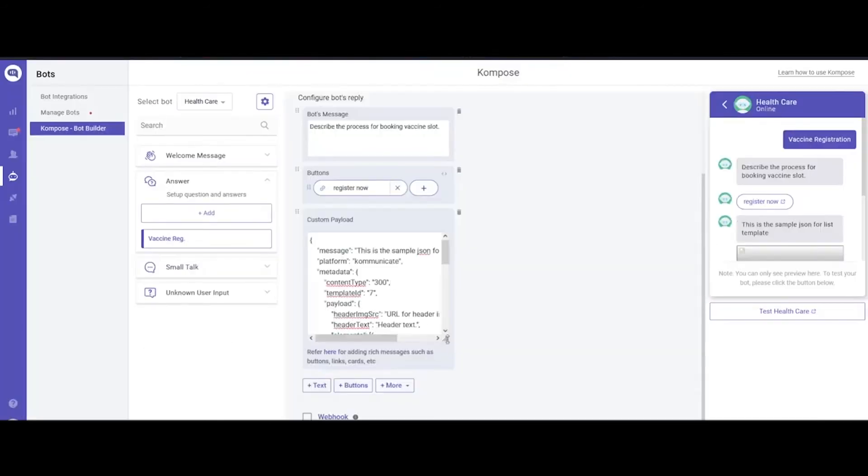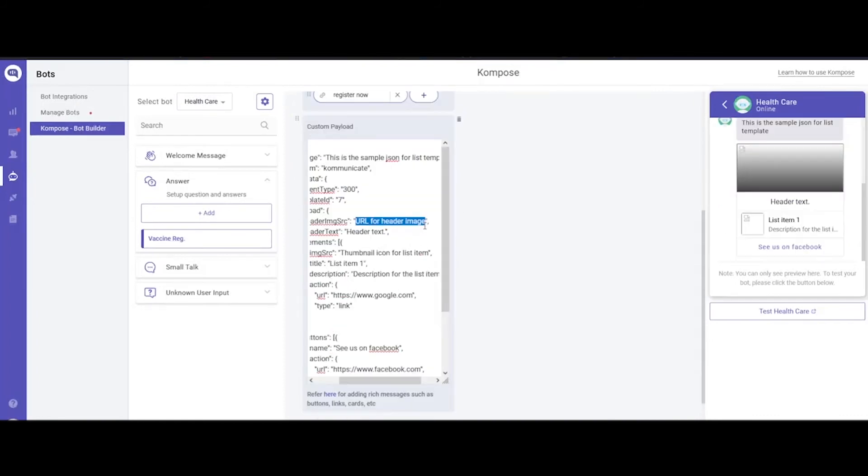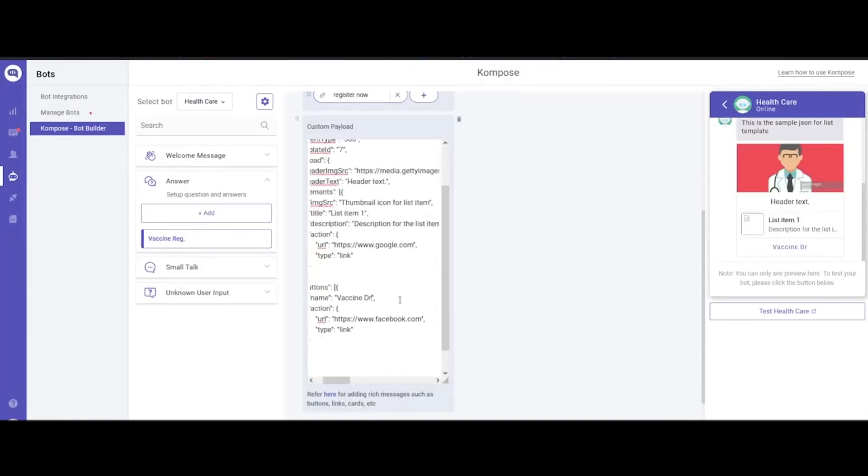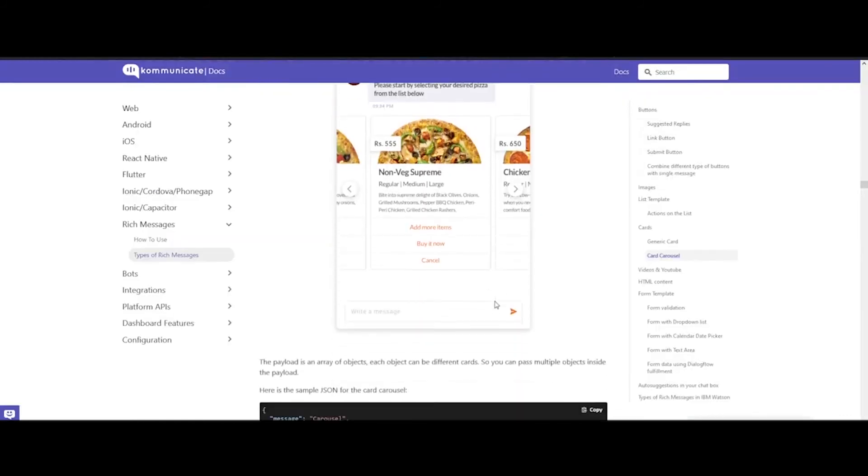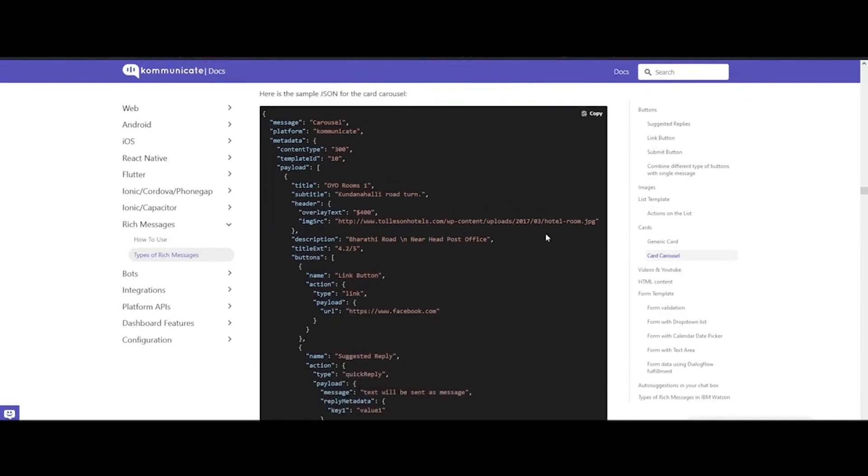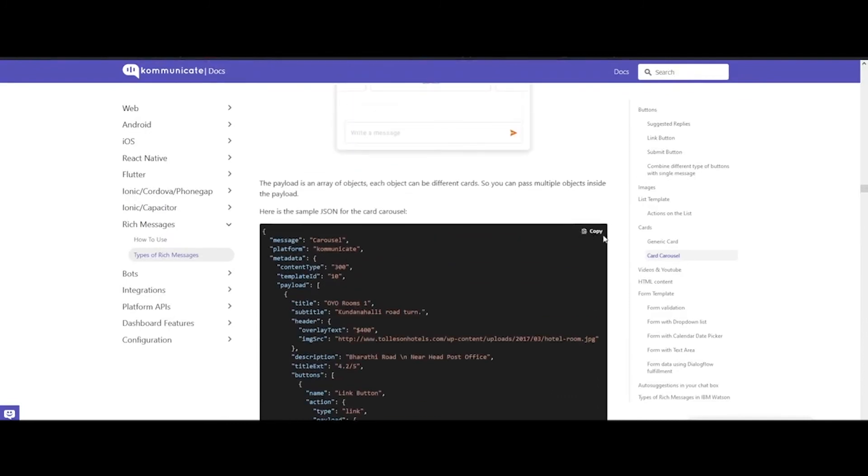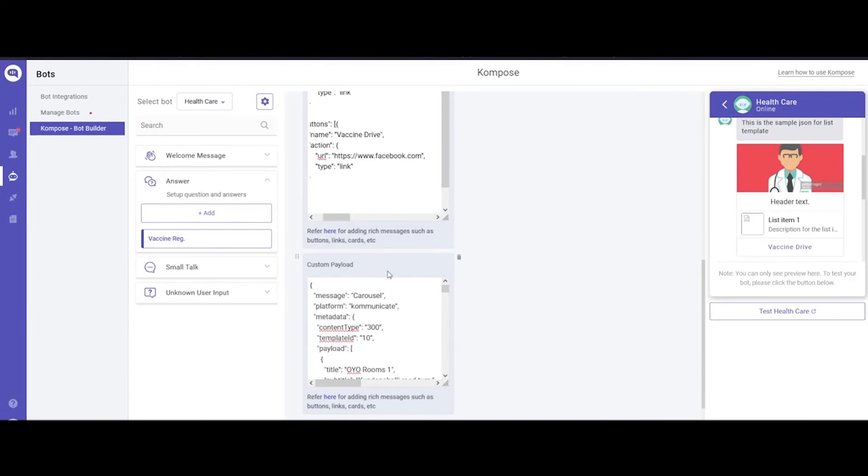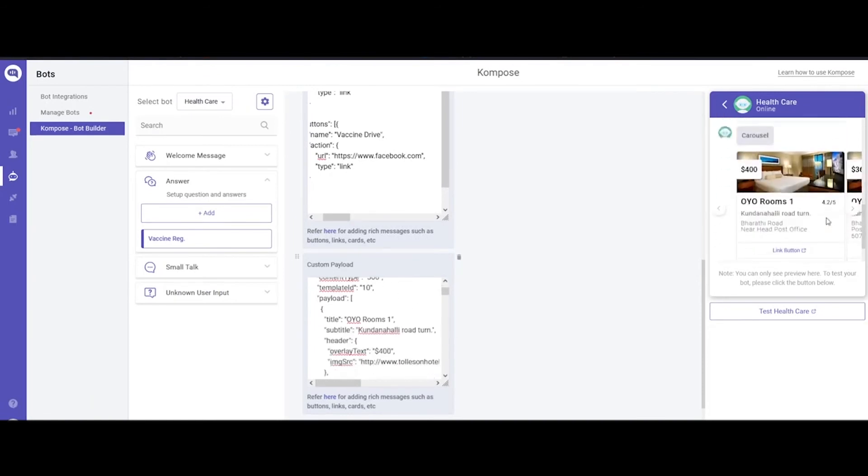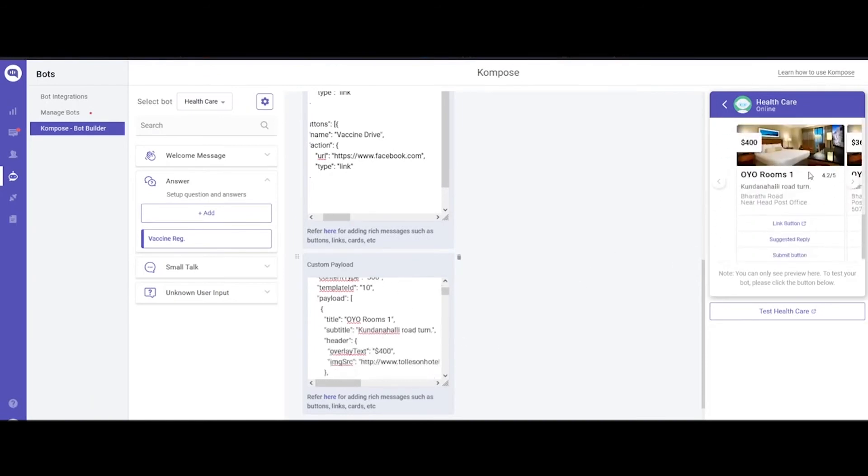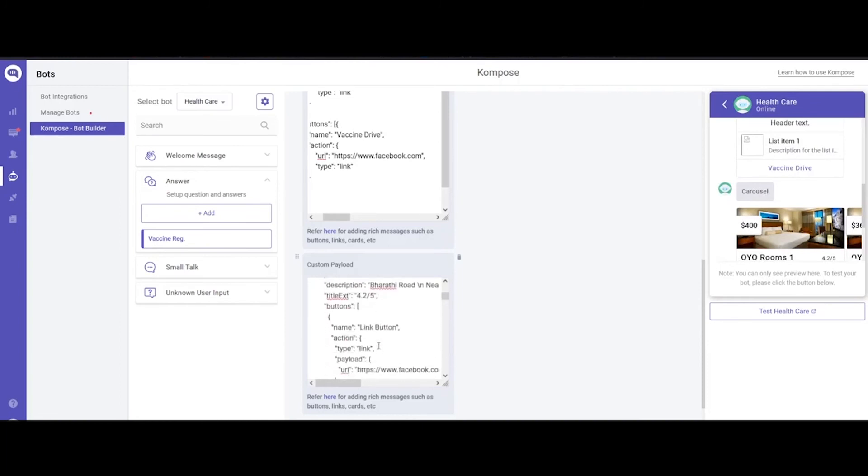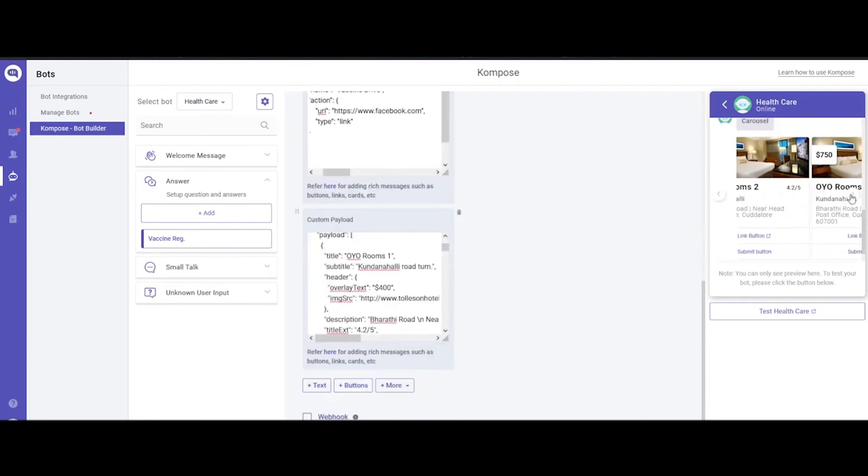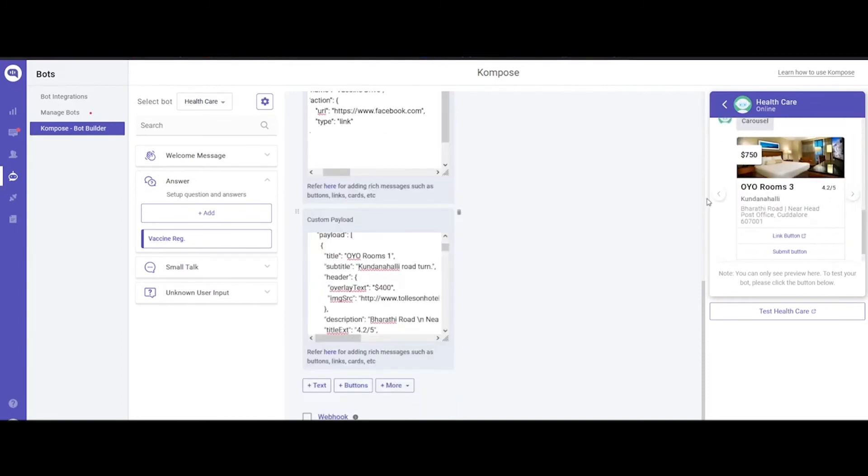Now all you need to do is edit the code as per your need—replace the images, text, and URLs, and you're done. Here is one example of card carousel: just copy the code, paste it in the custom payload section, edit as per your need, then click Train Bot. You can see the preview window on the right side, how your chatbot is shaping up. You can see this is how the carousel and other messages will look. Repeat this process for various intents, and you will have a working chatbot in no time.